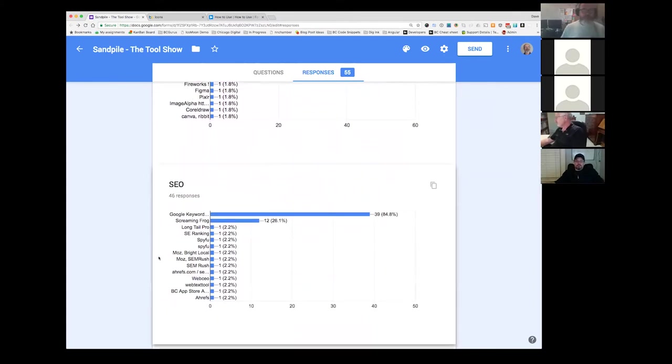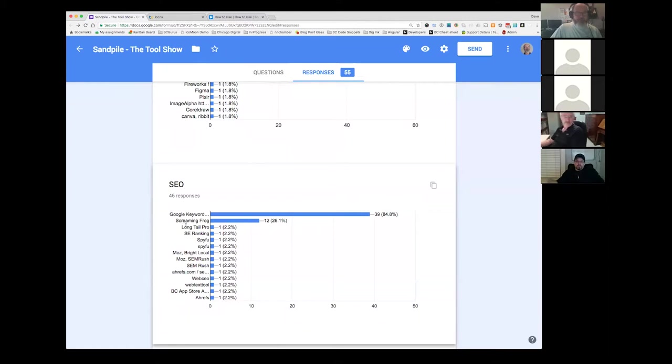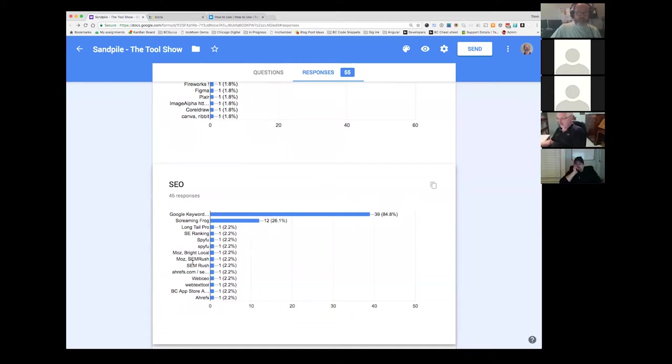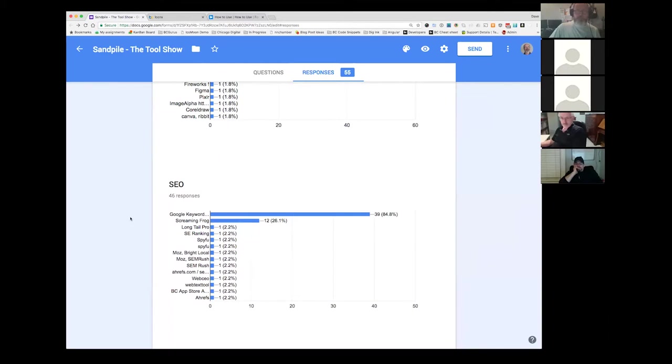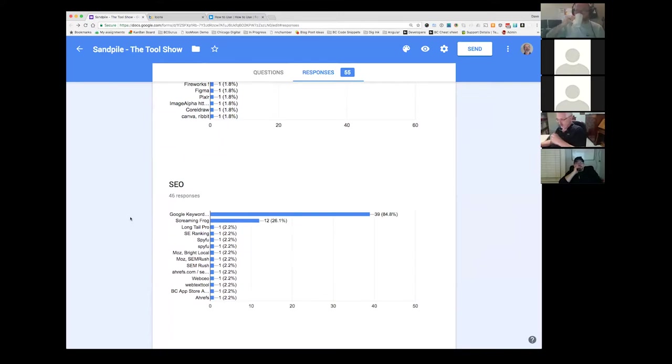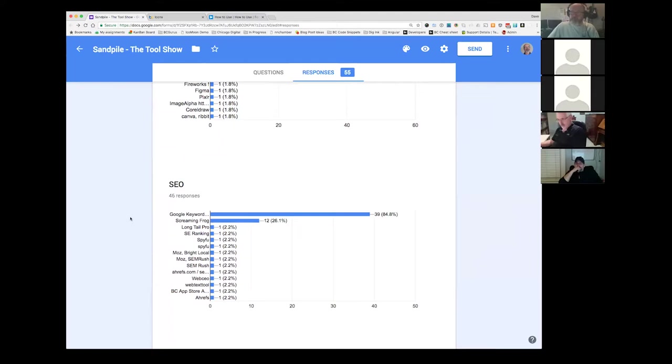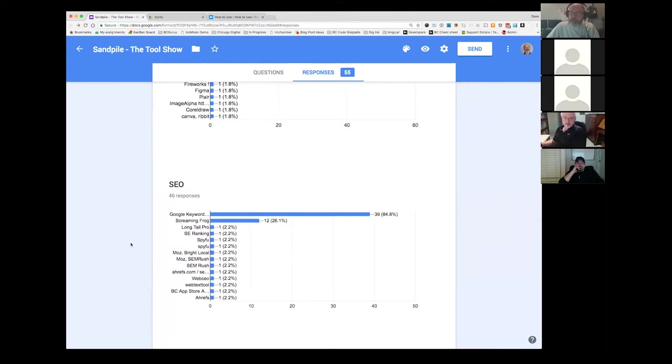SEO, the Google keyword tool. I thought that was interesting that eighty five percent of us are still using that. Screaming frog I use and long tail pro. I found that to be pretty powerful. Screaming frog is interesting for checking your SEO. I really thought this SEM rush might be higher. Is that kind of aligned with what you're doing in your agency? Maybe it comes down to how many people are actually doing full on work for SEO.